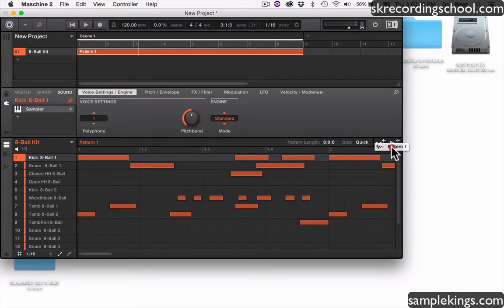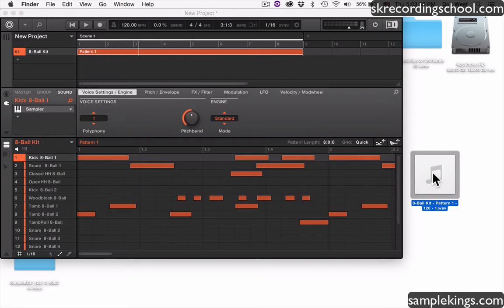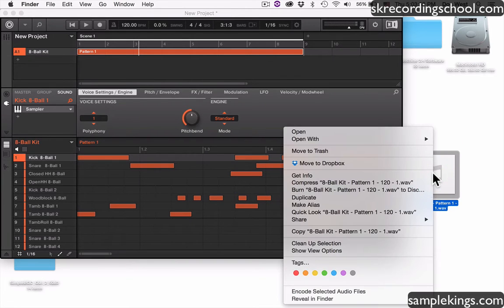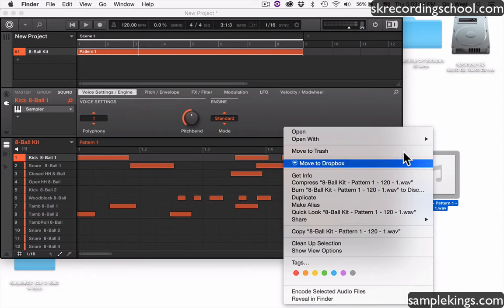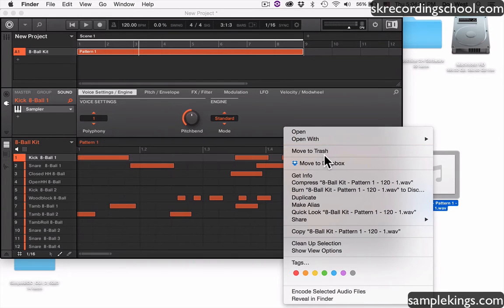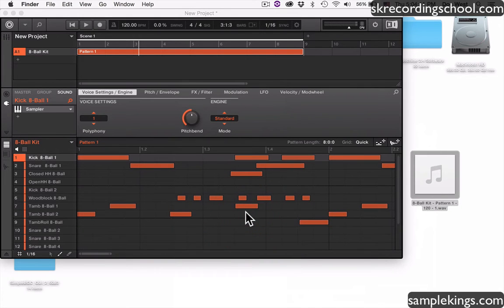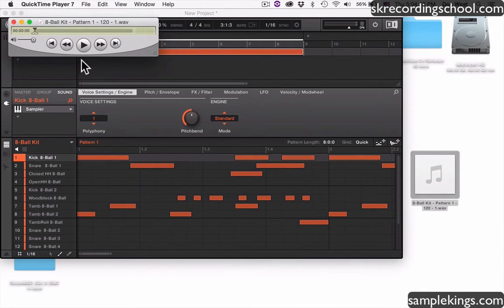I grab that and you can see — I'm just holding it down and dragging it right out here to my desktop. Look at that — it's a wave file! So this is it right here, the wave file. I can play this back as a wave file. I've got a multitude of ways to play it back, but I don't want to use iTunes — let's use something simple. We're going to use QuickTime Player, and QuickTime will play it back.